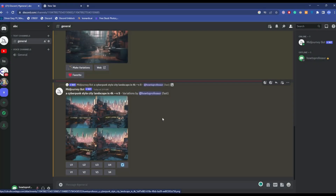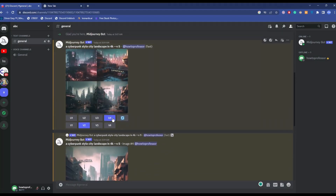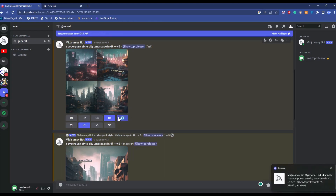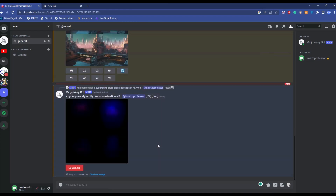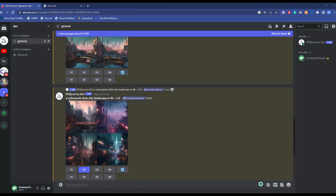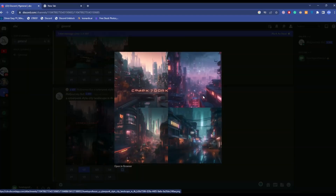The last option is the Redo button. You can use this if you entered a prompt and don't like the result — just click it and it will regenerate everything from scratch, giving you completely different results. As you can see it has already started, and it gave us a completely new result.